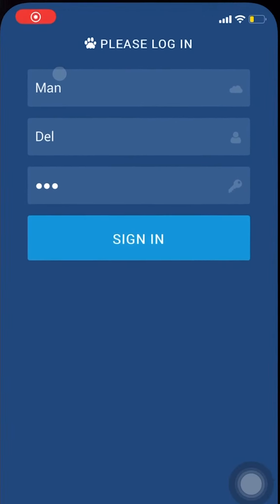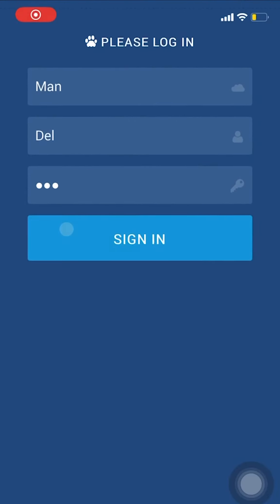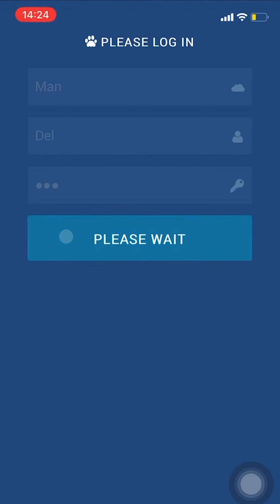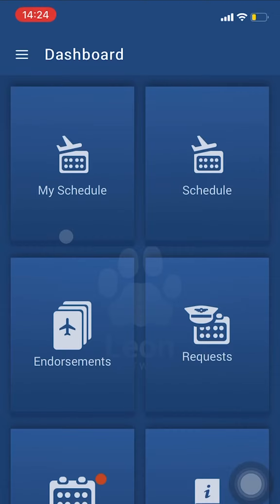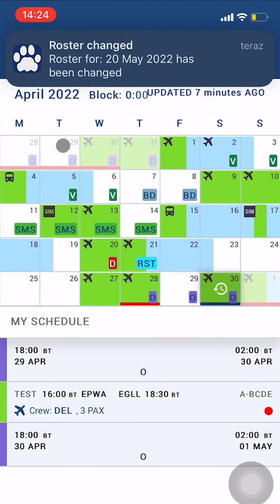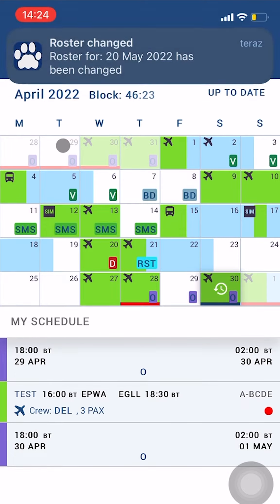Once you log into the Leon Crew app, in the upper left corner you will find the My Schedule section — a calendar with your own flights, positionings, and duties. Please note that in this section, flights assigned to different crew or scheduled maintenance will not be shown.